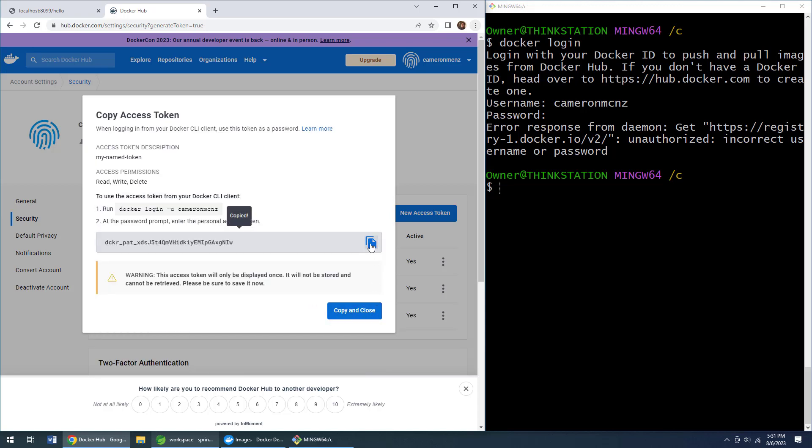And then copy that token. Now that token will disappear as soon as you close this window. You'll never see it again, so you might want to copy it somewhere safe and secure, but make sure you have that